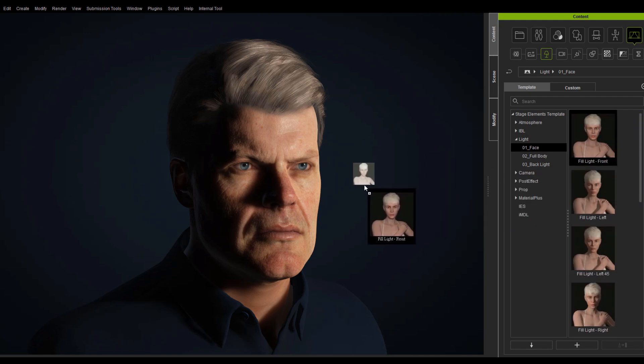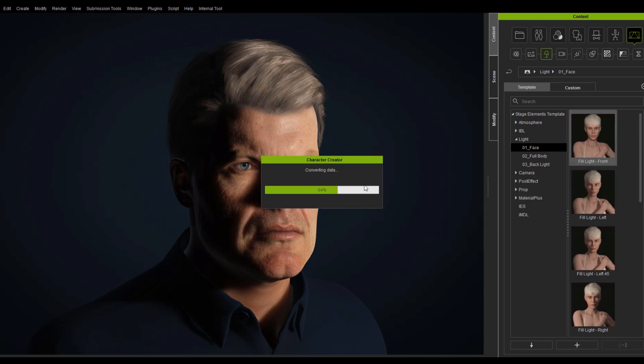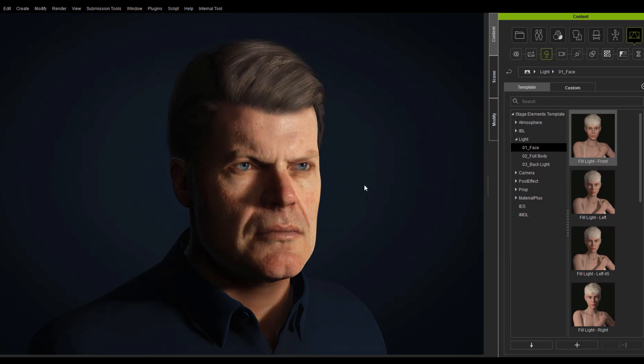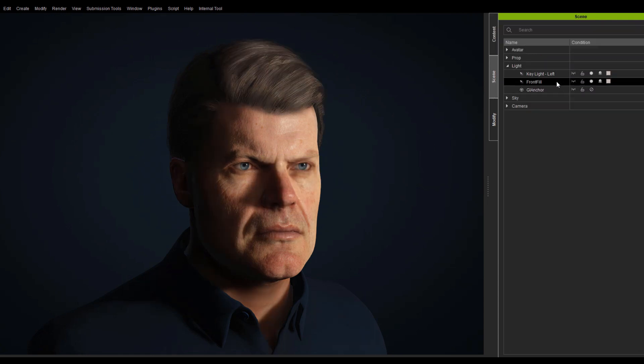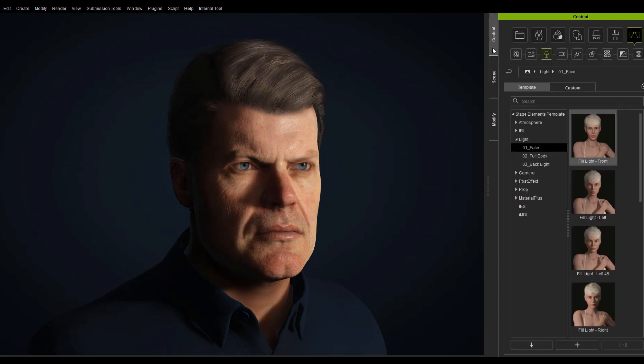Of course, you can just apply our newly released content to the scene and immediately enhance the realism of your characters.